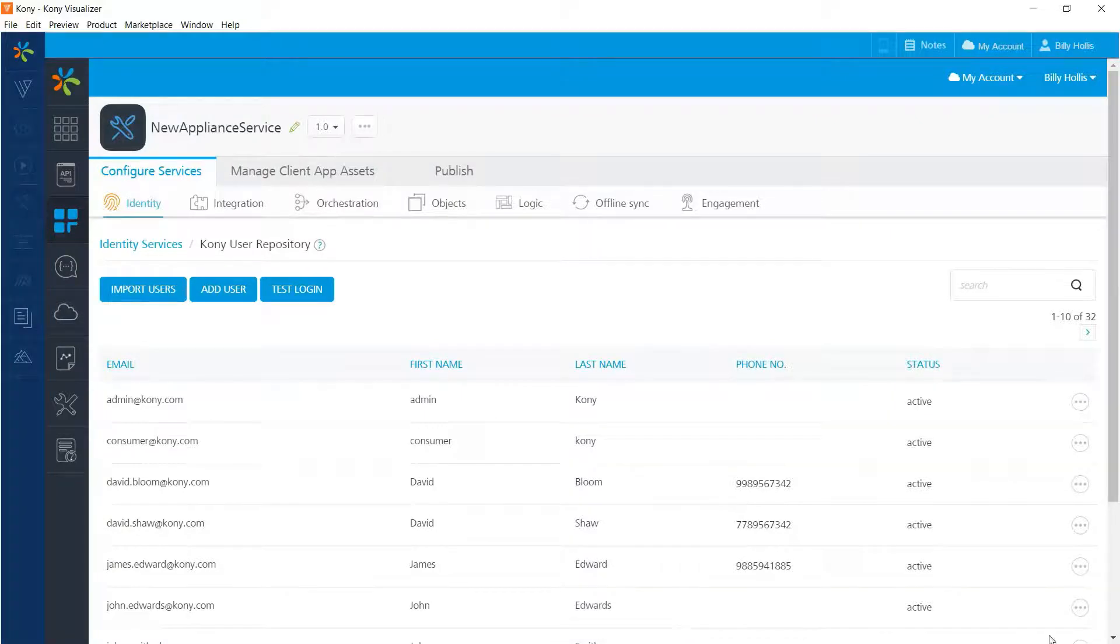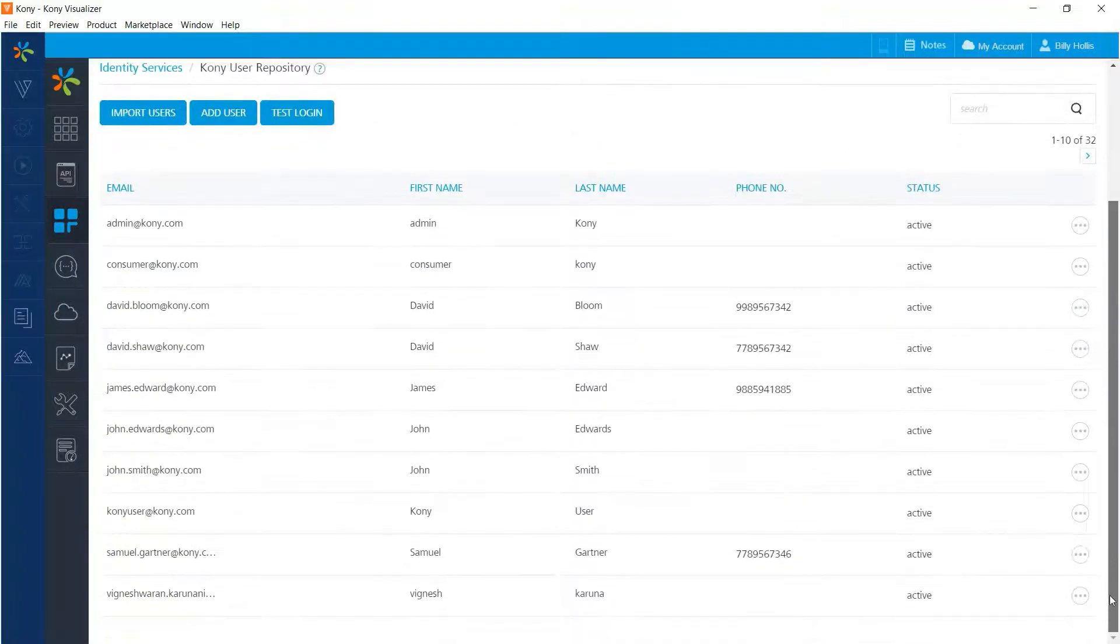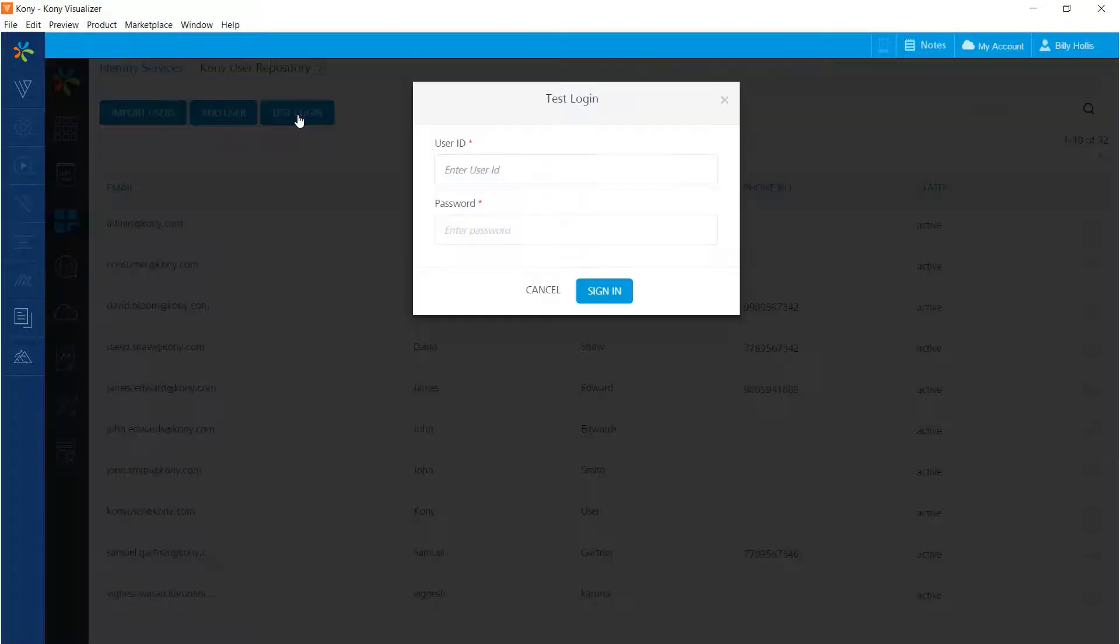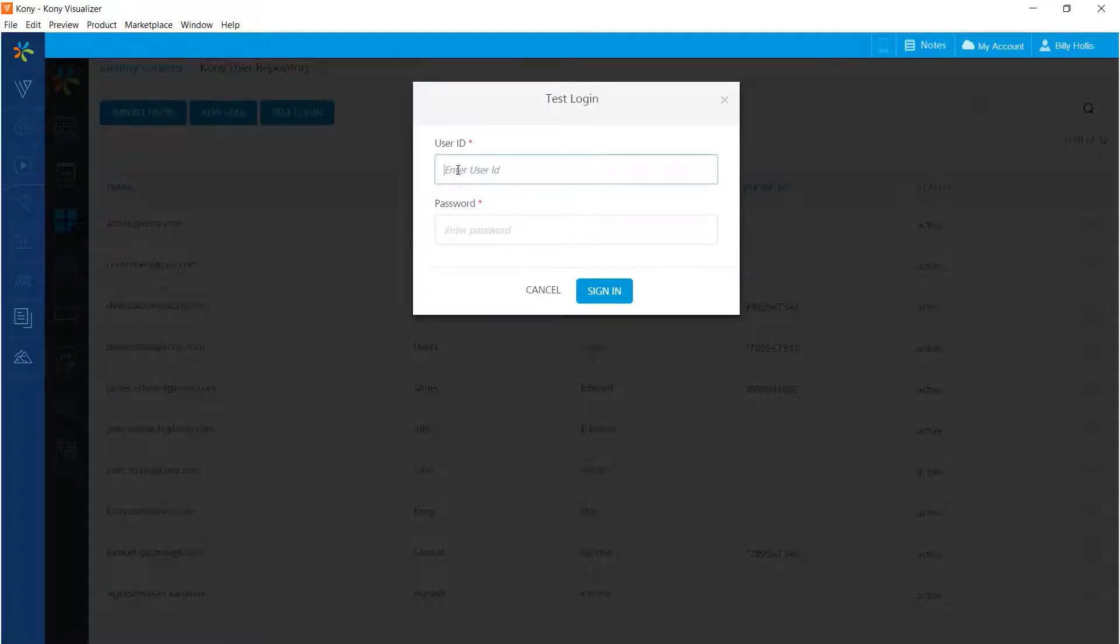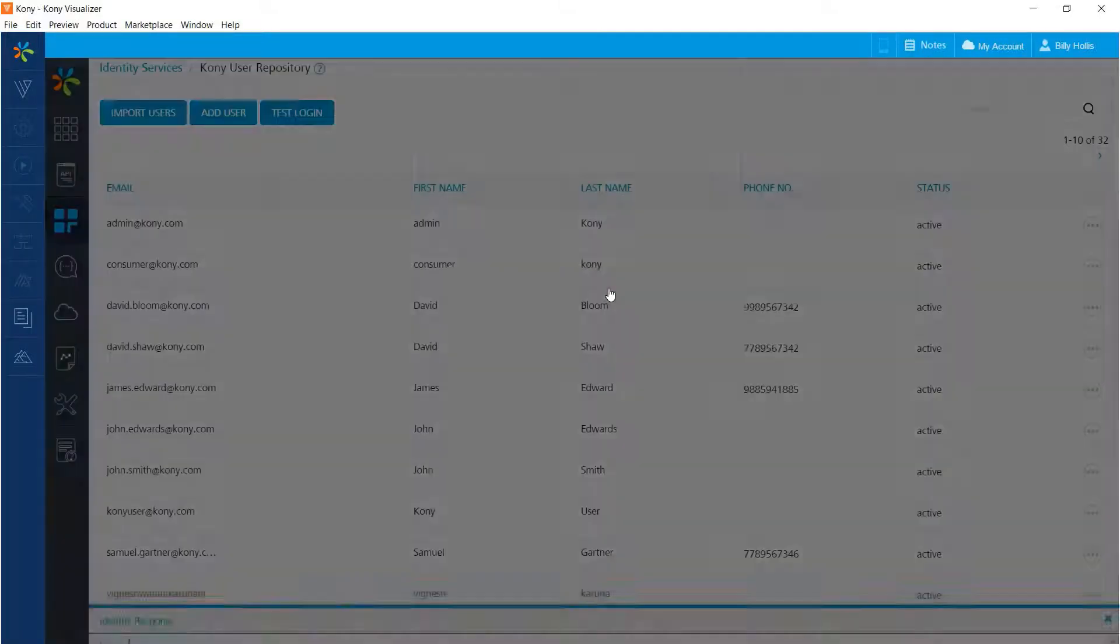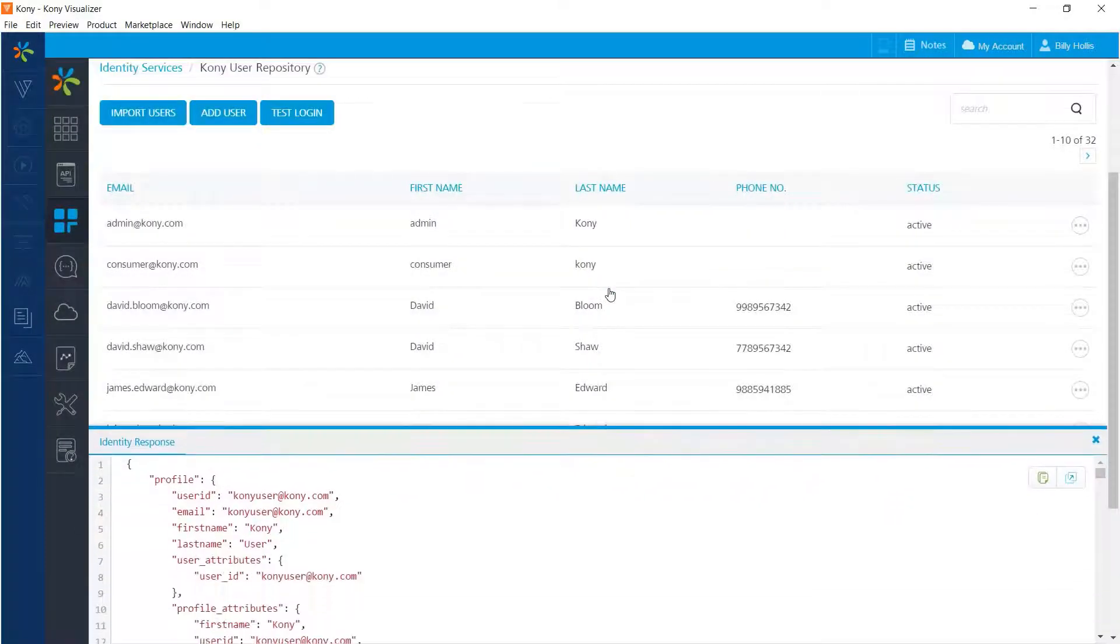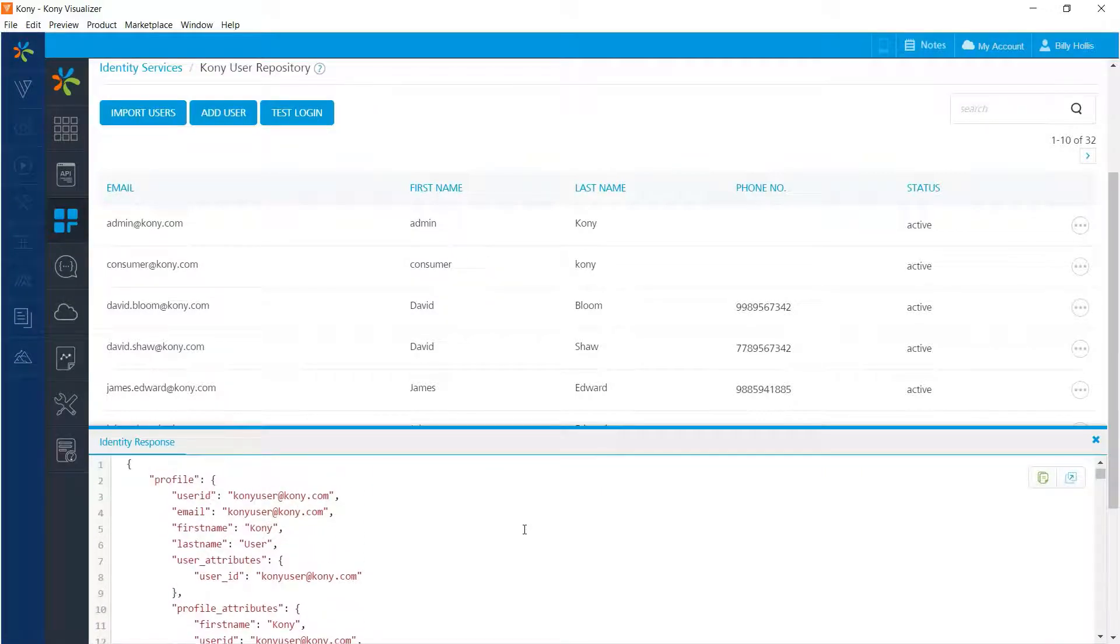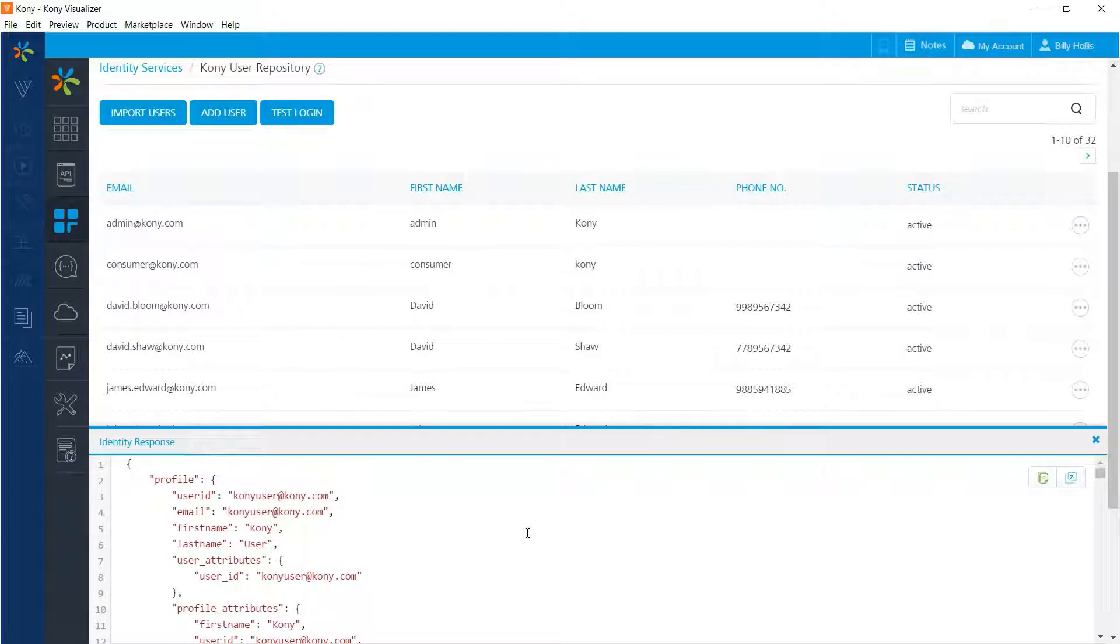If we scroll down, in fact, you can see the user. It's right down here. We can ensure that the user works by pressing the test login button right there and then entering the user ID and entering the password. And if we do that, we will see the response that we get back when we attempt to authenticate to that user, including the profile information for the user in case I'd like to use that in my application.